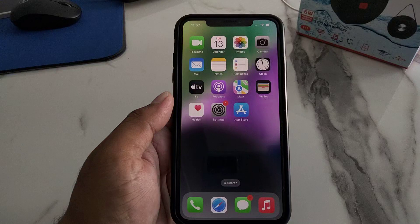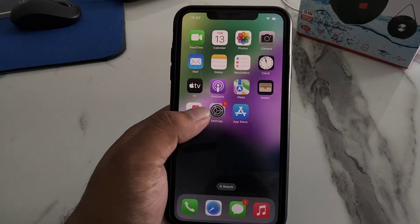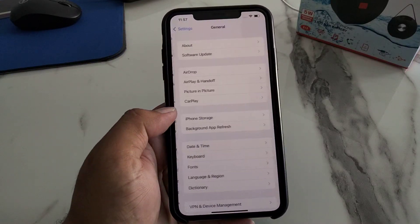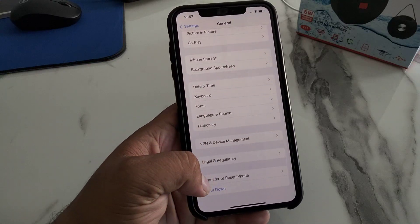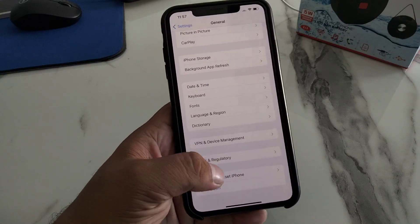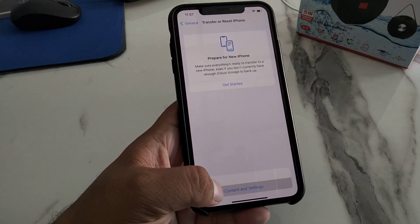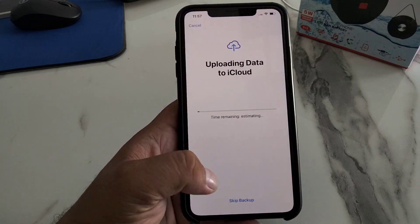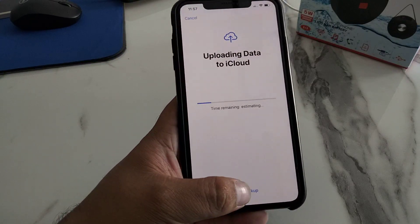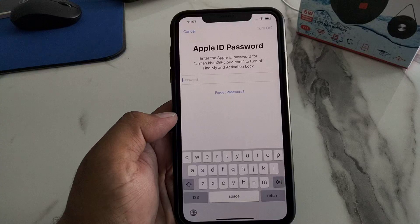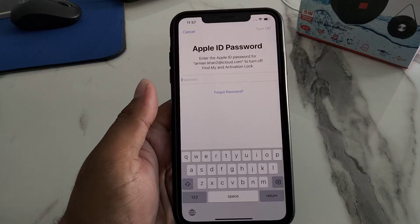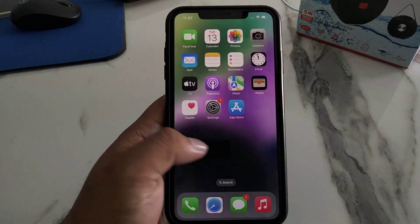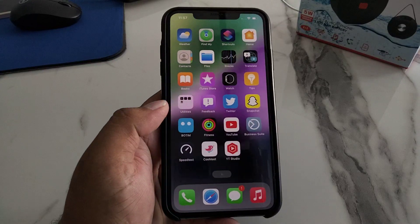If all solutions are not working on your iPhone, simply factory reset your iPhone to fix your problem. Tap on the Settings app, tap on General, tap on Transfer or Reset iPhone, tap on Erase All Content and Settings, tap Continue, skip backup, enter your Apple ID password, and erase your iPhone to fix your problem.